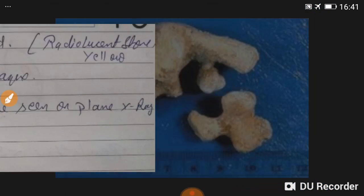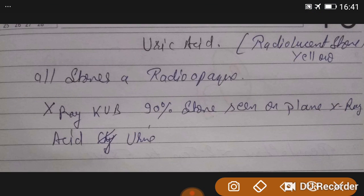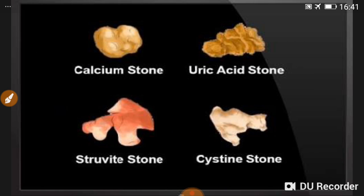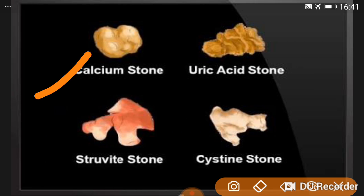Uric acid stones are radiolucent — the only radiolucent kidney stone. Otherwise, all stones are radio-opaque. On a plain X-ray KUB, 90% of stones are visible. For uric acid stones specifically, we see acidic urine.